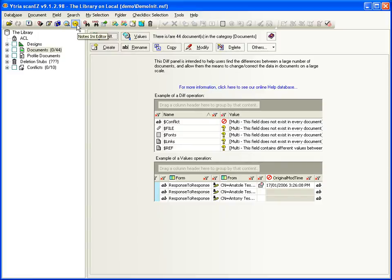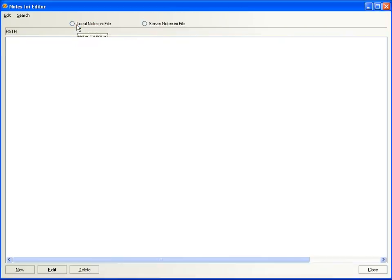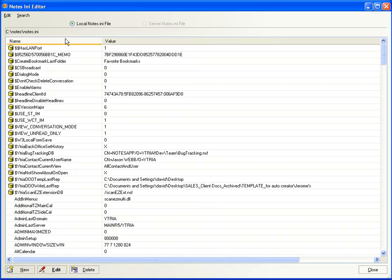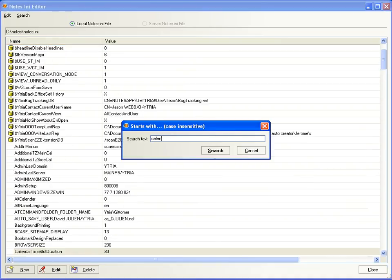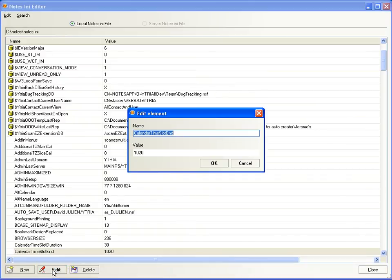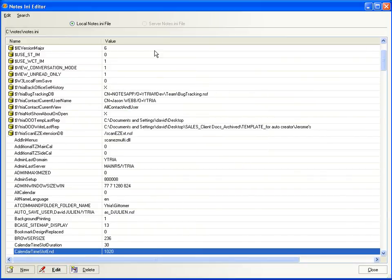ScanEasy's Notes INI Editor lets you apply changes to the .ini file live. So you can sort, search, and directly edit any notes ini entry. Changes are applied immediately with no need to restart your notes client.